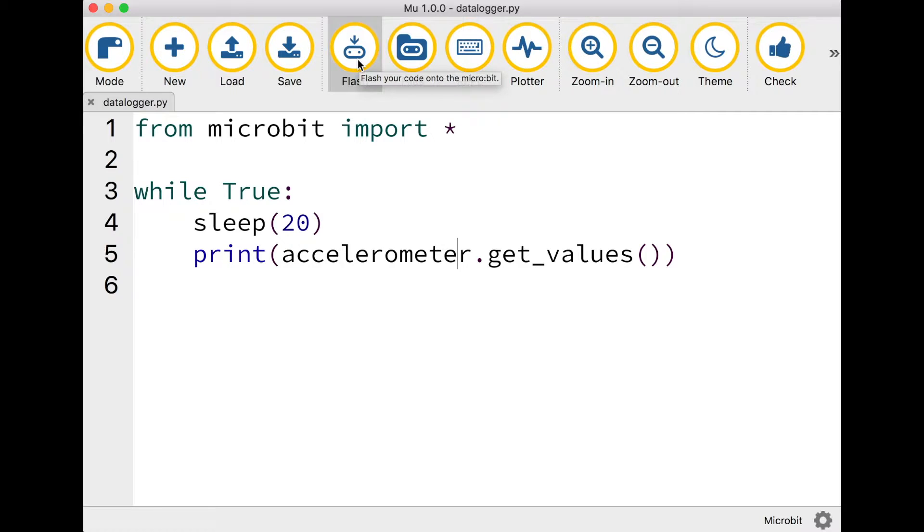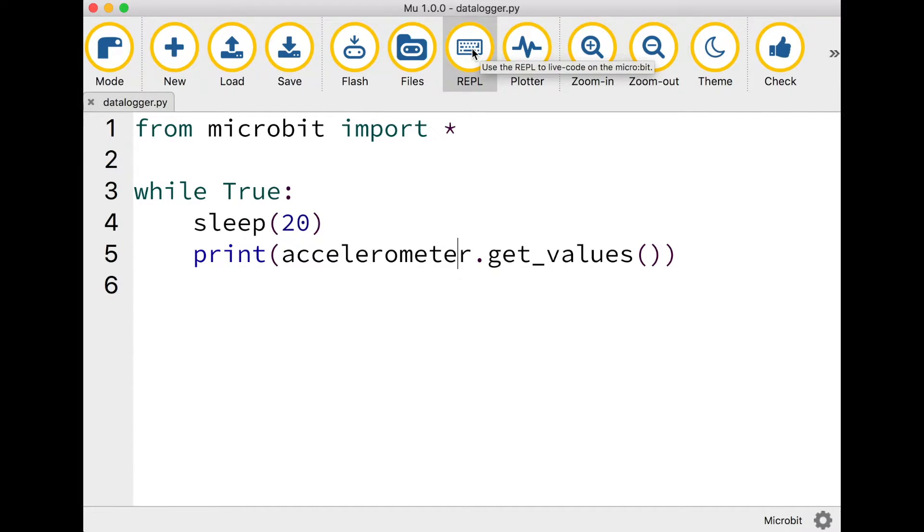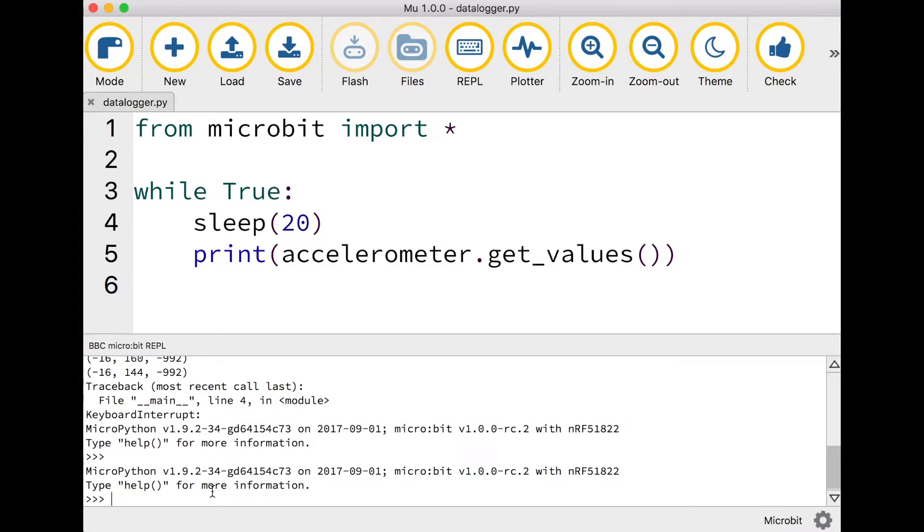Flash this code to your microbit by pressing on the flash button. MU very helpfully tells you it's copied the code onto the microbit. Then click on the REPL button. This is a Python command line interface. It allows you to type commands straight into your microbit.